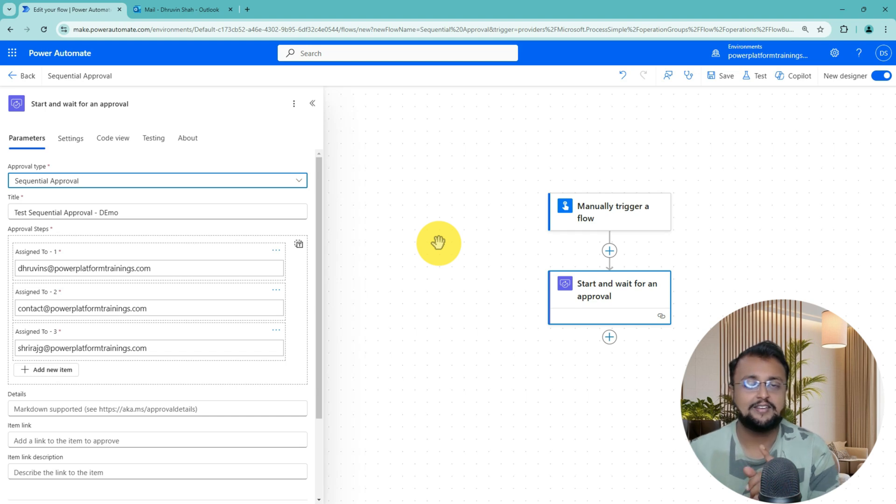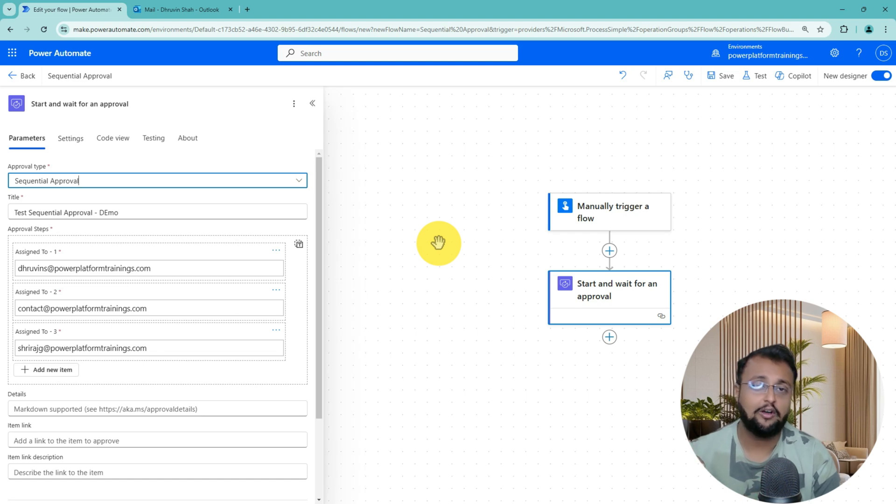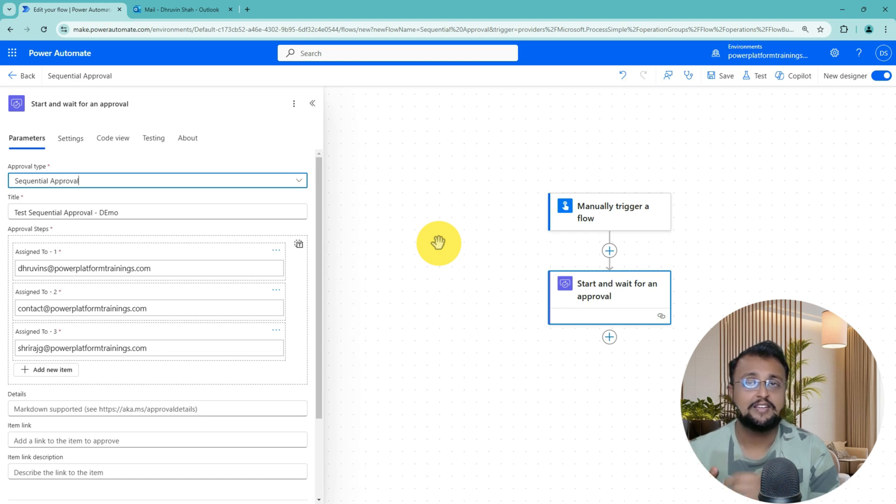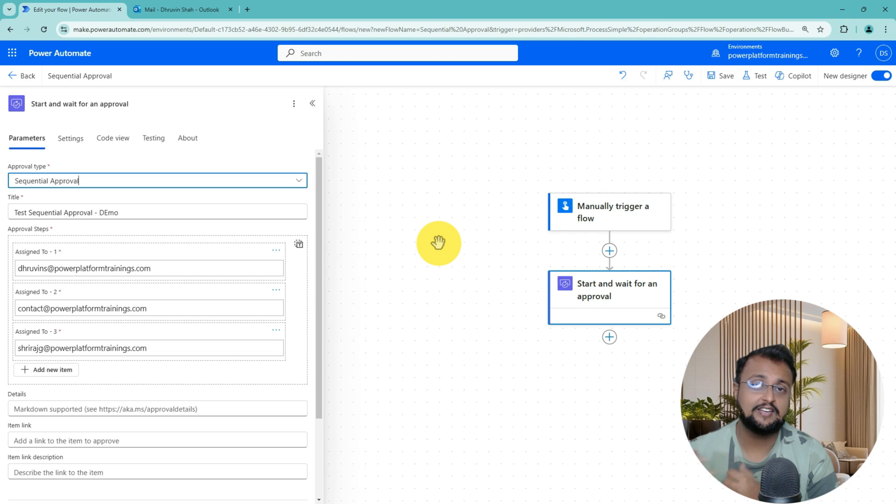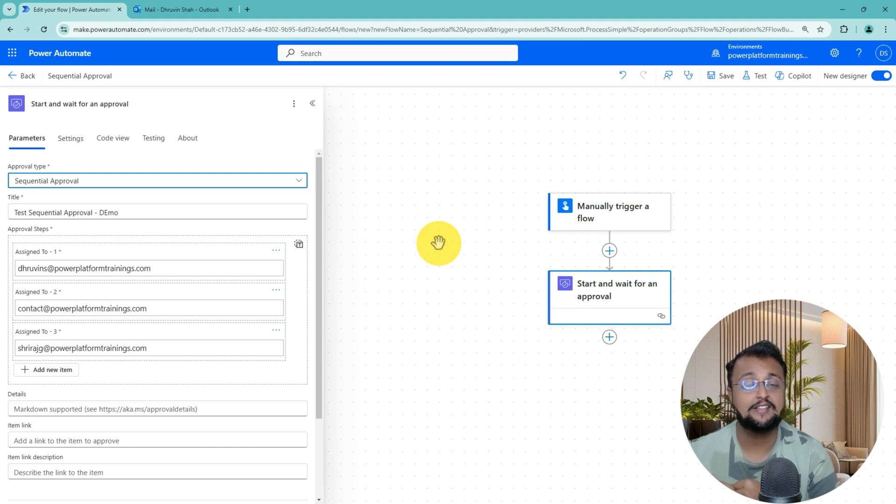Number one is it always has two possibilities, either Approve or Reject. Sometimes in the email notification you need three or four buttons like Approve, Reject, Send Back to the User, or Cancel the Request. At that time you don't have the flexibility to add the custom responses over there.